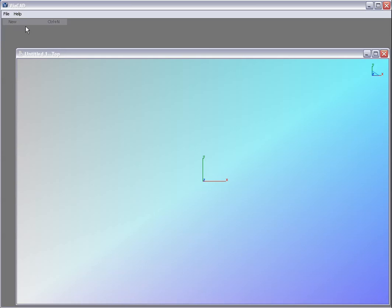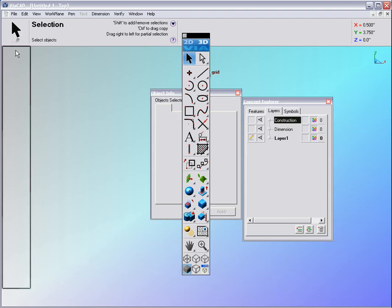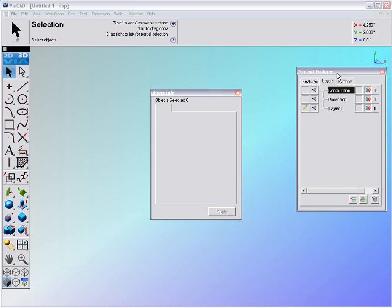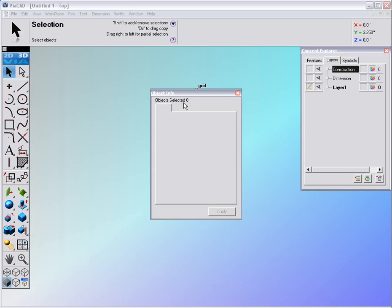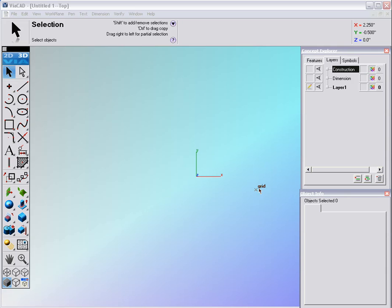Exercise 2. We begin by going to File, New to bring up our model. Let me arrange my screen with the Concept Explorer up and Object Info in the corner. Now I can begin. We're going to make a Revolve feature, somewhat like a wheel.